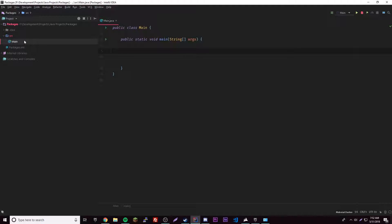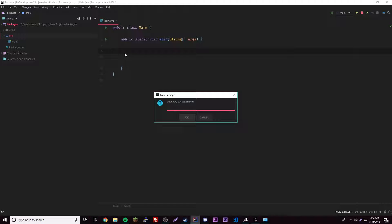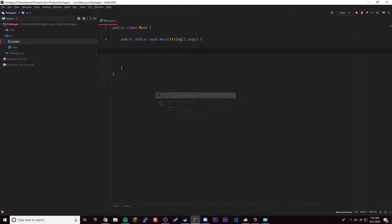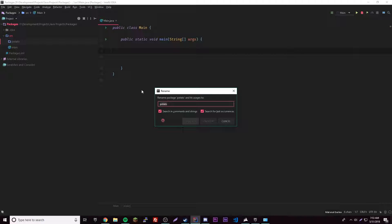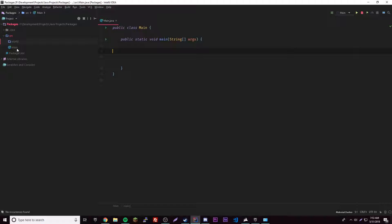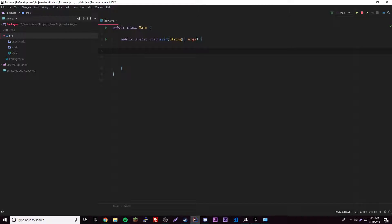We're currently using the default package, which basically means no package. Let's make a new package - we'll call it 'world', so everything that relates to world will go inside world. Then let's make another package and call it 'underworld'. It doesn't matter what the names are - they're basically just folders.